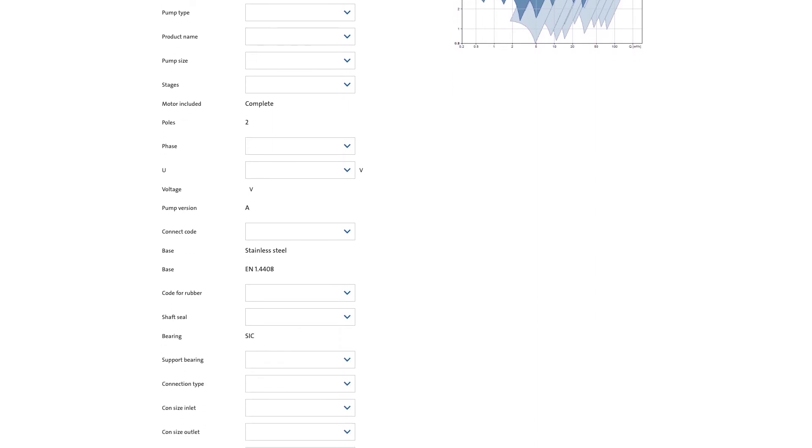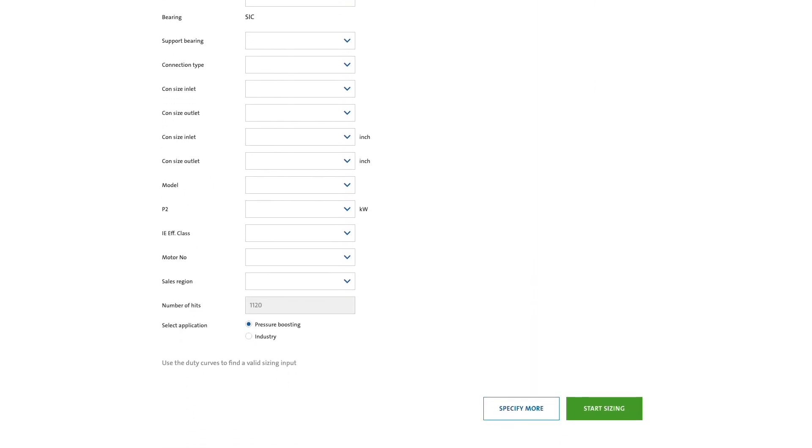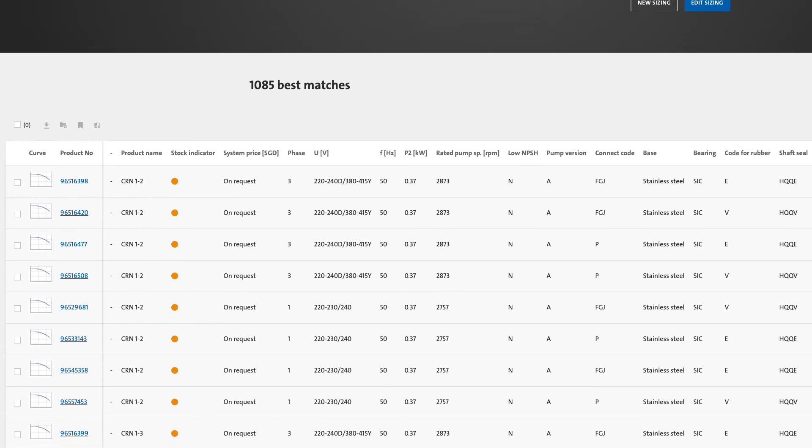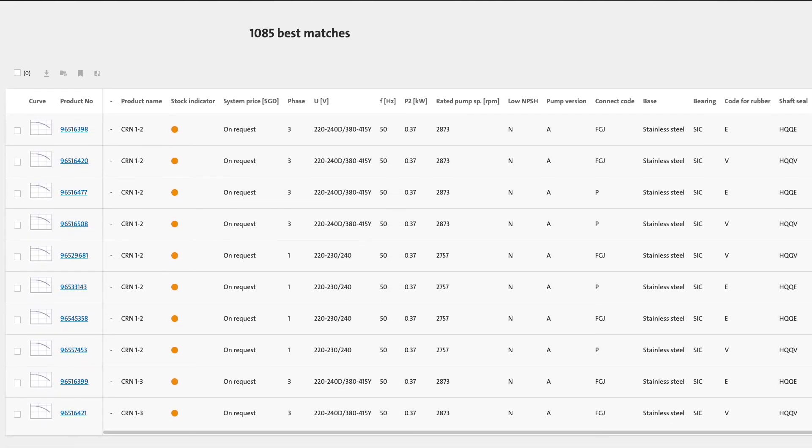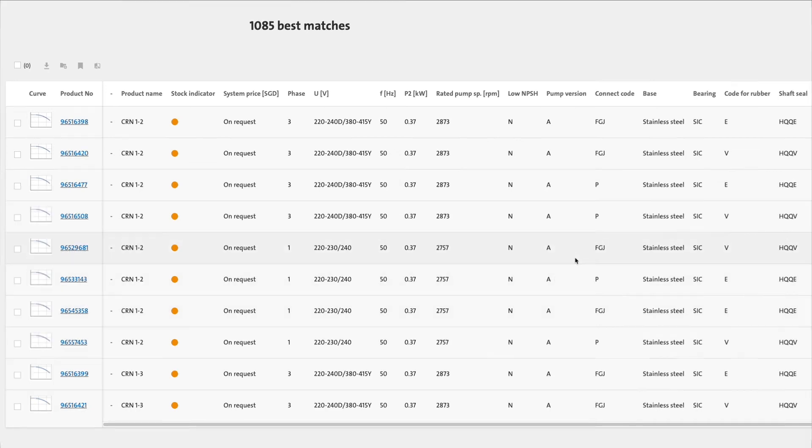To start sizing, just scroll down and click the Start Sizing button. All the products that match the liquid will be displayed, and then it's just a matter of selecting the product you want.